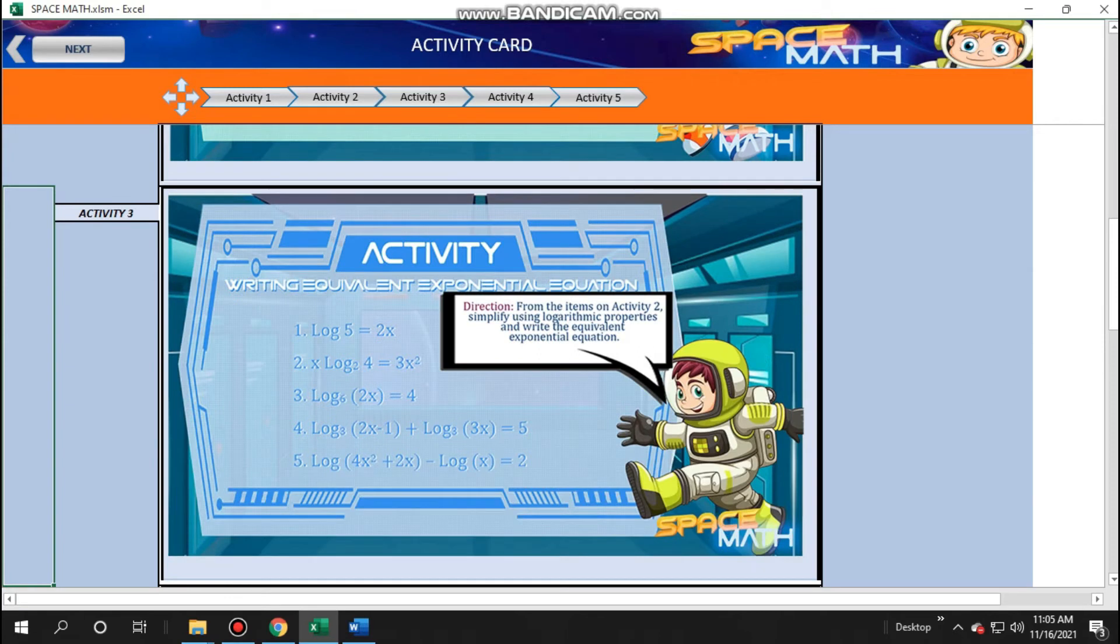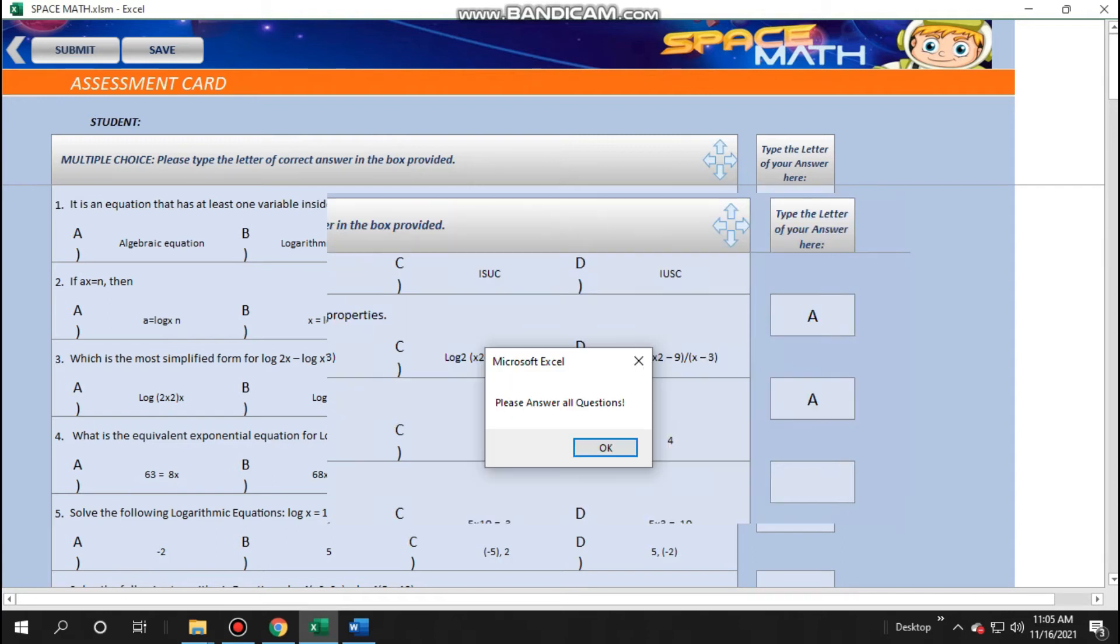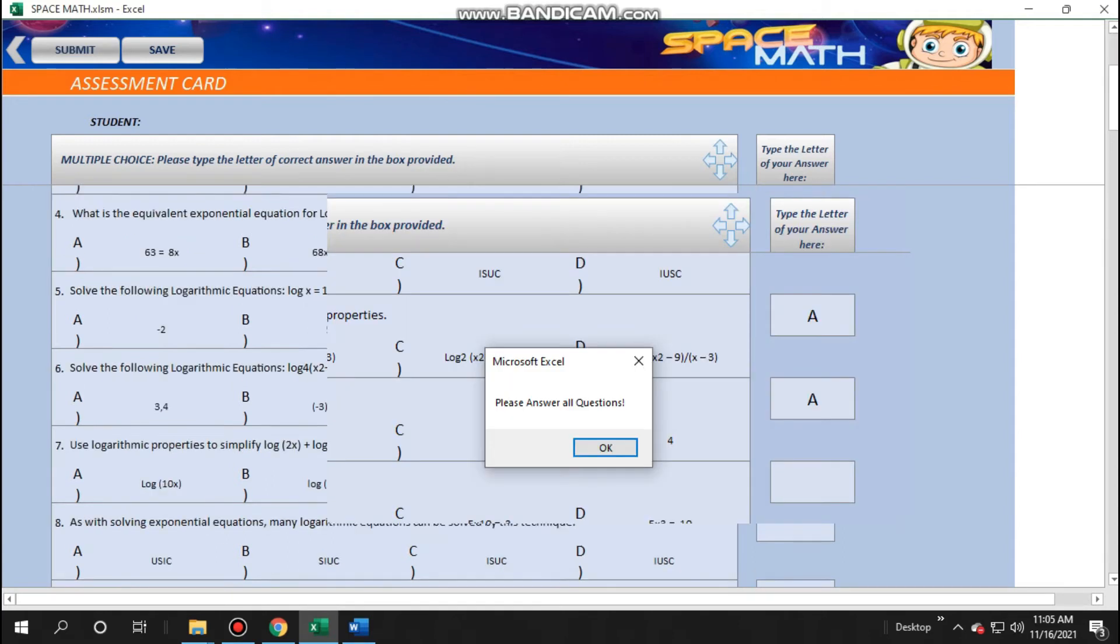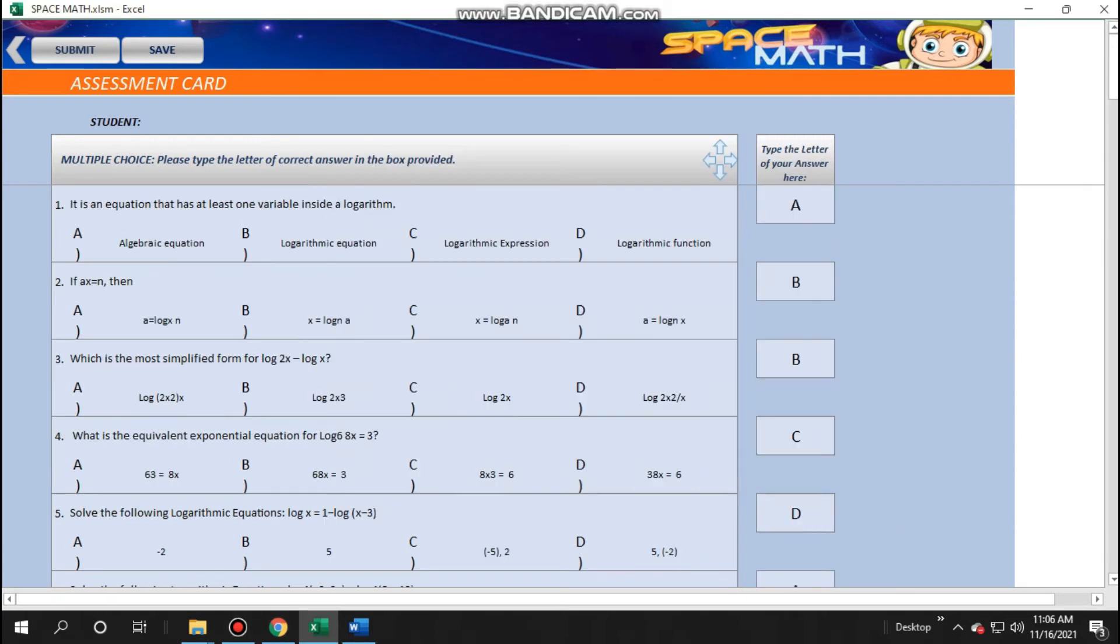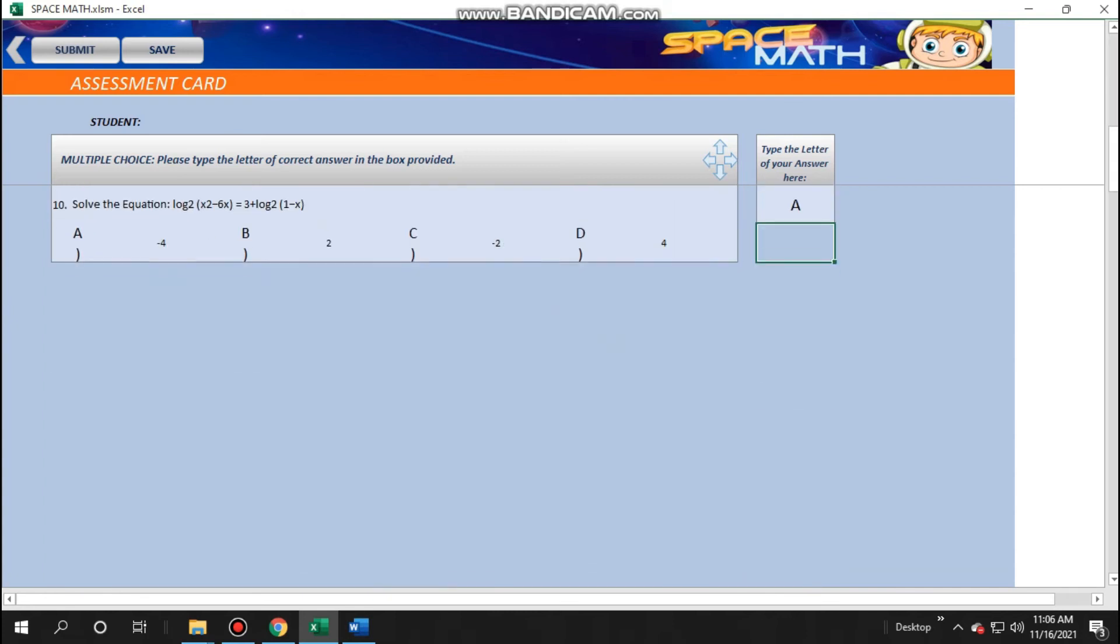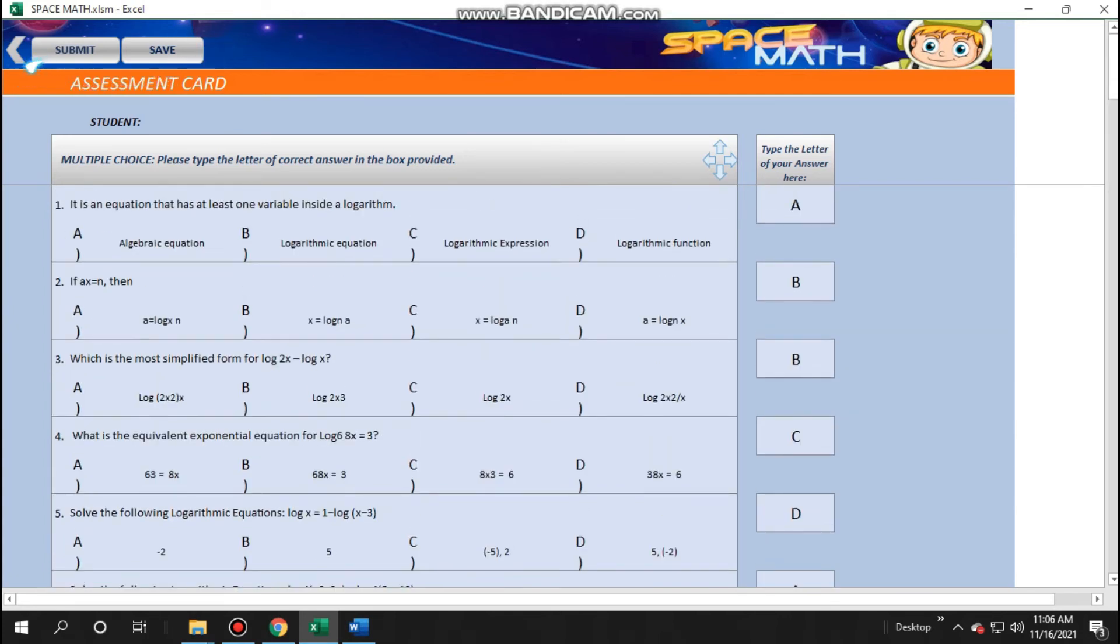If the students are ready, they can now proceed to assessment card by clicking next. Now, the students will have to answer the question and input the letter of their choice. After answering, they would click save and submit.